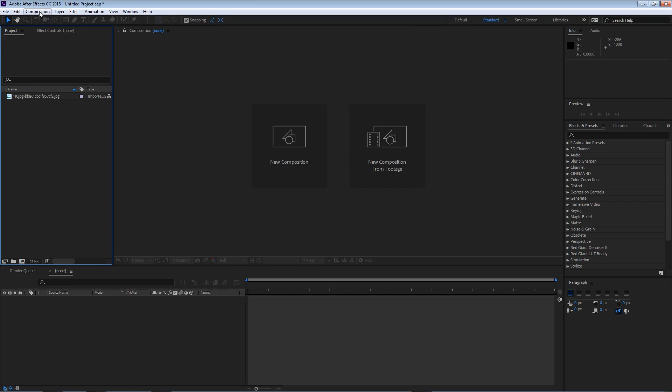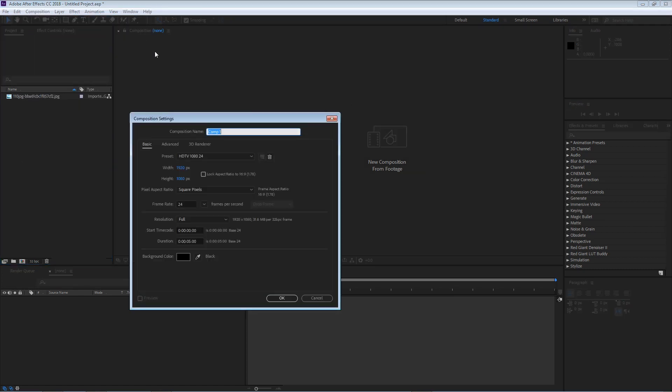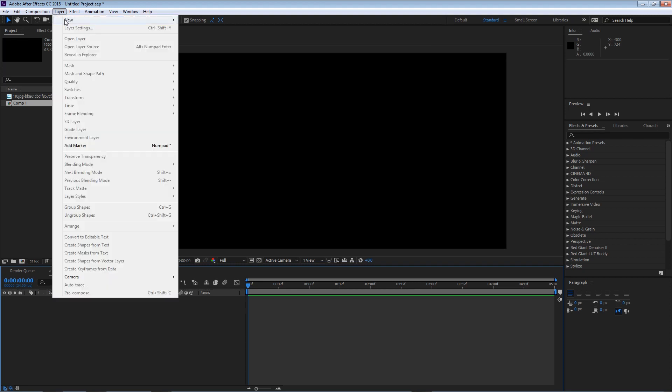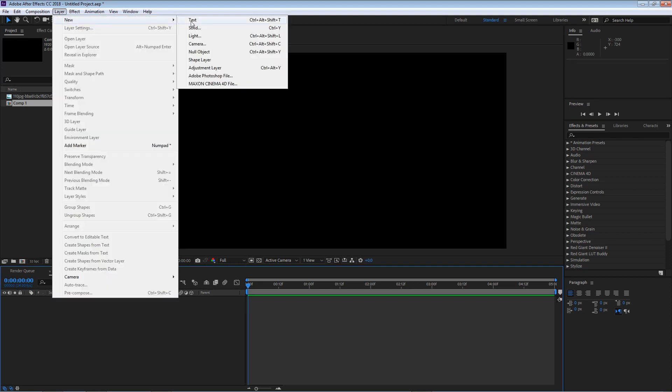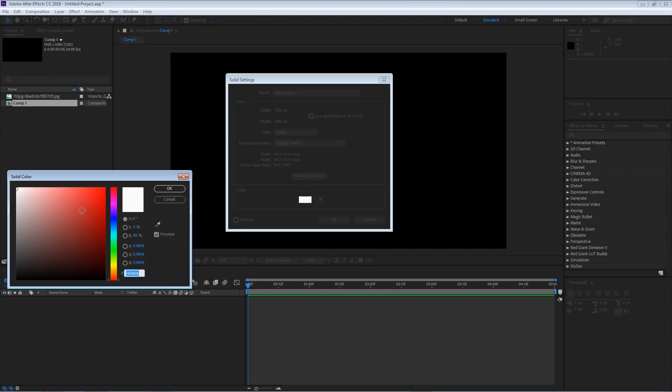I'm going to go to composition, new composition, I'm going to keep these settings and hit OK. There's nothing in our composition yet so I'm going to go to layer, new, solid and I'm going to change the color to a light blue and hit OK.